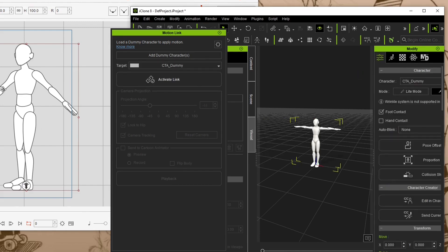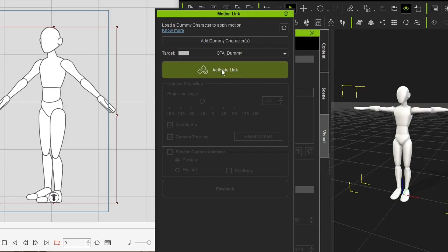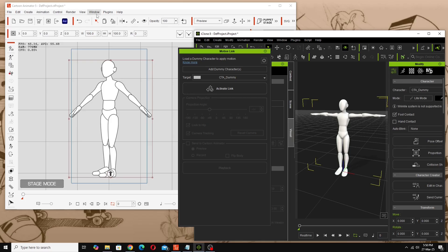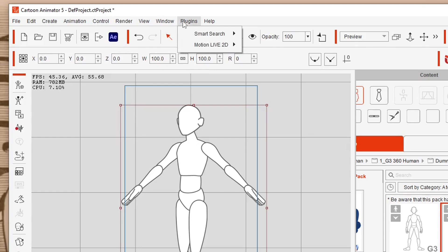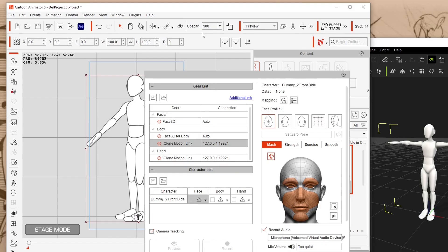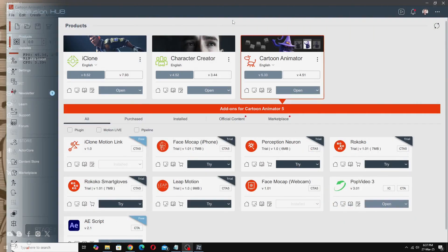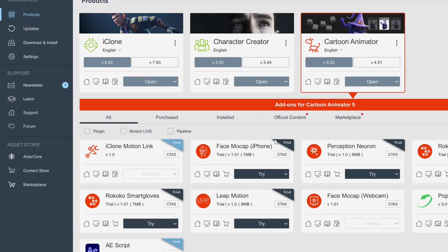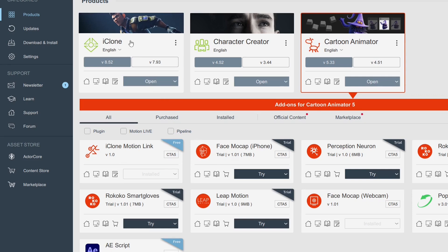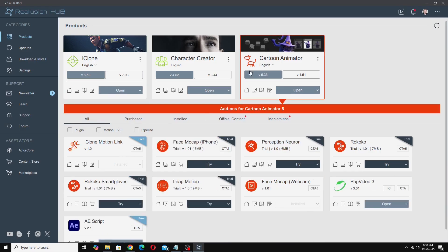It puts a character on the stage that looks very similar to our character in Cartoon Animator 5. Now we need to go back to Cartoon Animator and activate our Motion Live 2D plug-in. I believe the Motion Live plug-in itself is free — it's the profiles for motion capture that cost money. In the Reallusion Hub, the iClone Motion Link for Cartoon Animator is free, and the CTA Motion Link for iClone is free as well — just install both.